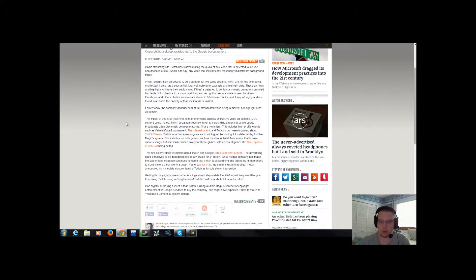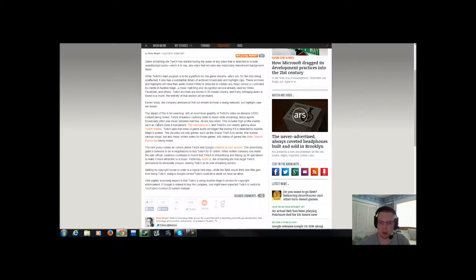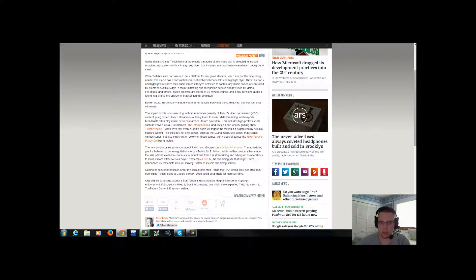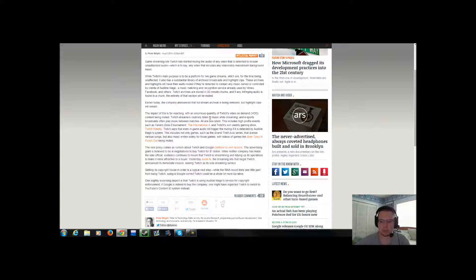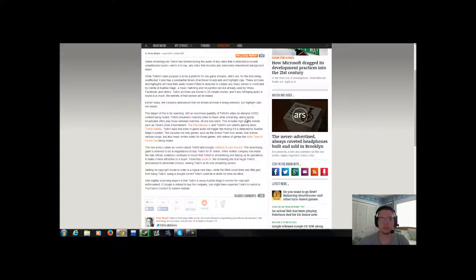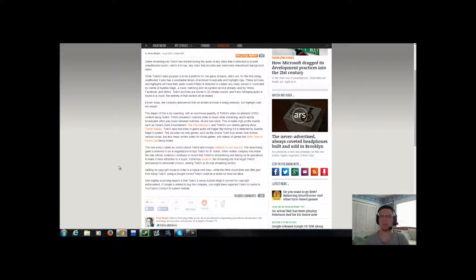According to the official article on here, the impact is far-reaching with enormous quantity of Twitch's video-on-demand content being muted. Twitch streamers routinely listen to music while streaming, and esports broadcasts often play music between matches. So now they're all going to be silent. Well, welcome to the era of silent gaming, folks. I hope everybody's happy with that. You're just going to have to watch the video. No audio. Sorry. Going to have to deal with it because those are Twitch's rules.